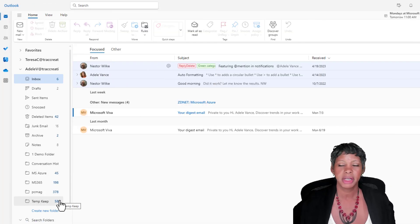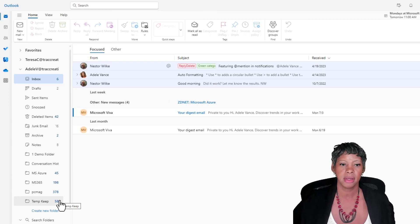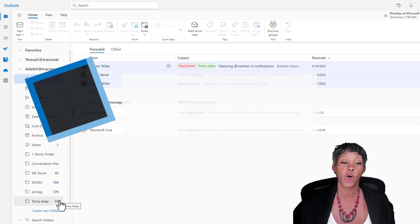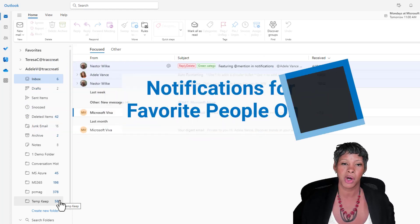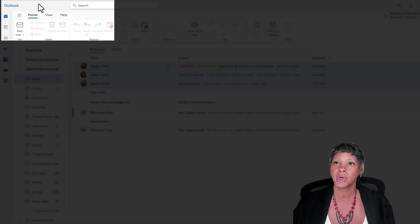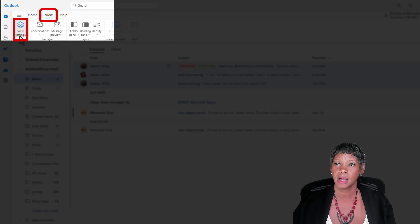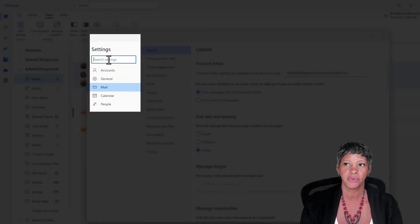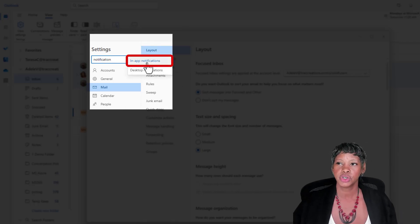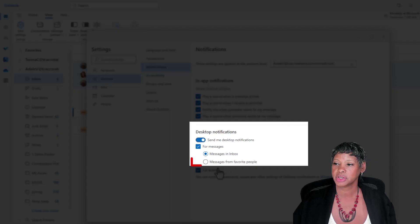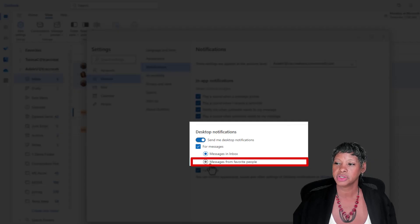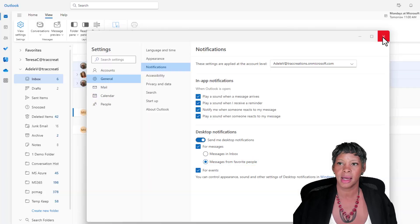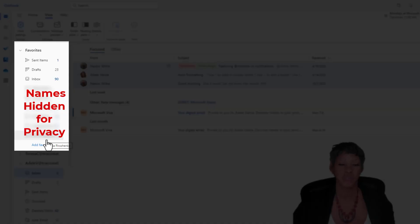Now based on my channel, I get a lot of feedback from users and one of the common asks was how do I get pop-ups only for people that's in my favorites, and I want to show you how to do that. So let's click on the view tab and let's go to our settings and search for notifications. You want to choose in-app notifications. What you want to do is make sure you check messages from favorite people. So anytime that you drag a person in your favorites, you will get a pop-up.